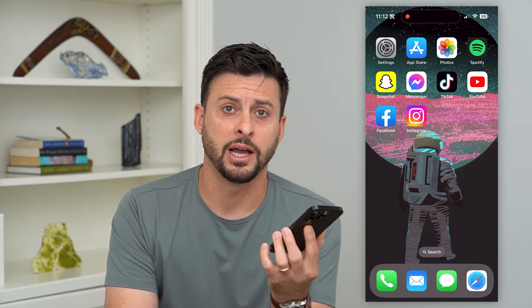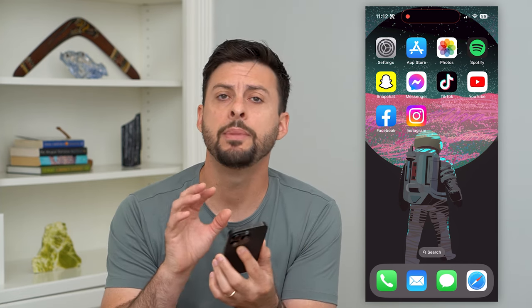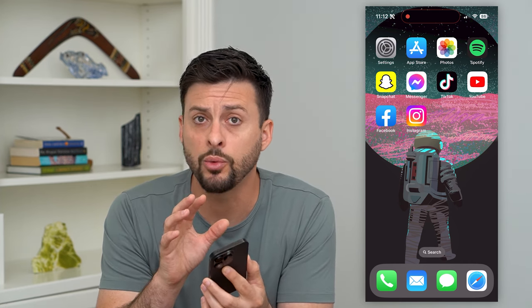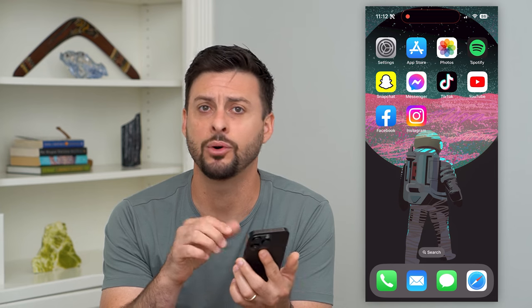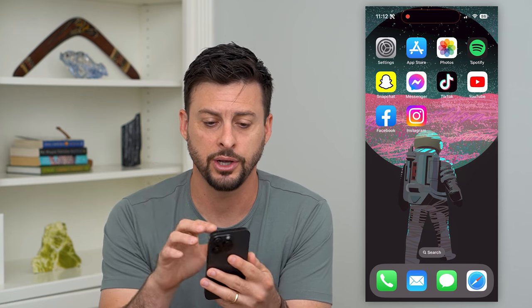Let's log out of Facebook Messenger on your iPhone. If you have an iPhone and you'd prefer to log out of your Messenger account, maybe because you don't want anyone else to access it or you just want to not be bothered by Facebook Messenger, you can always log out. I'll show you how to do it.